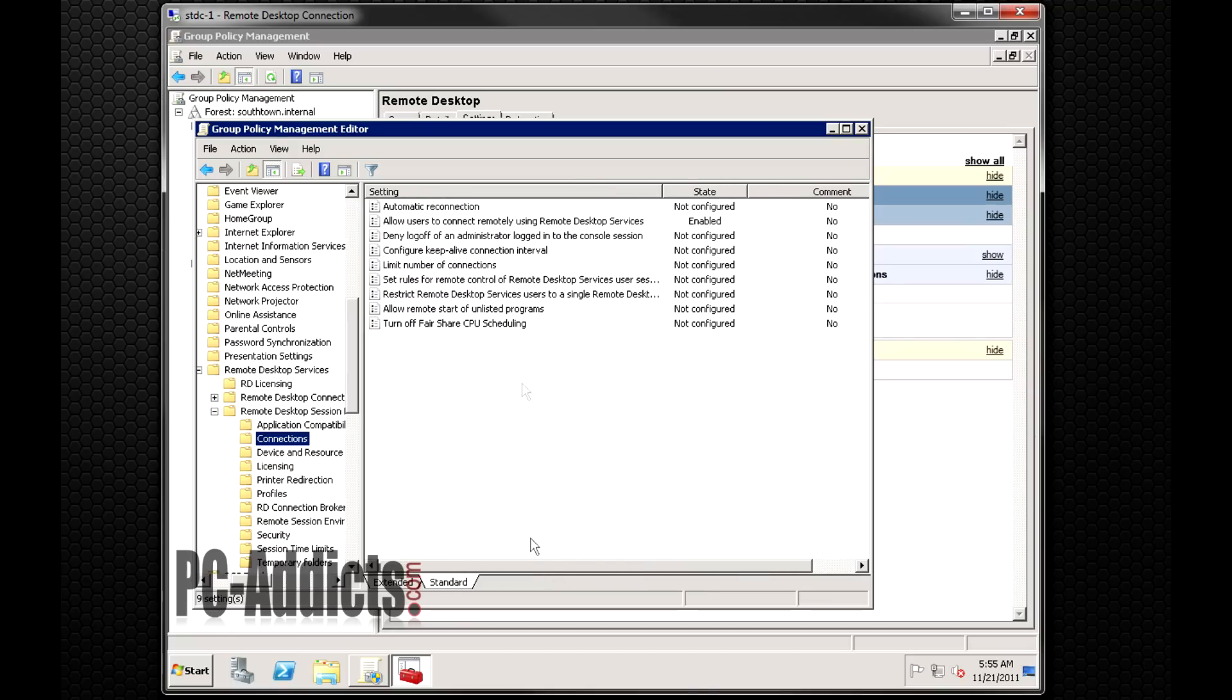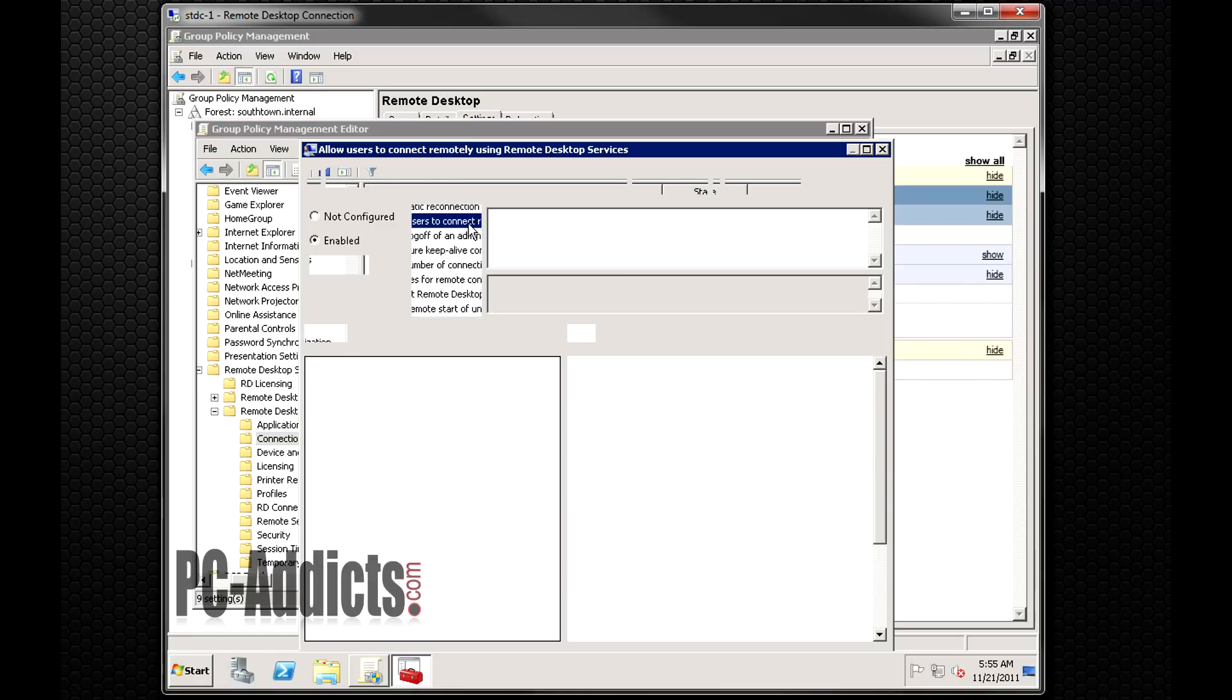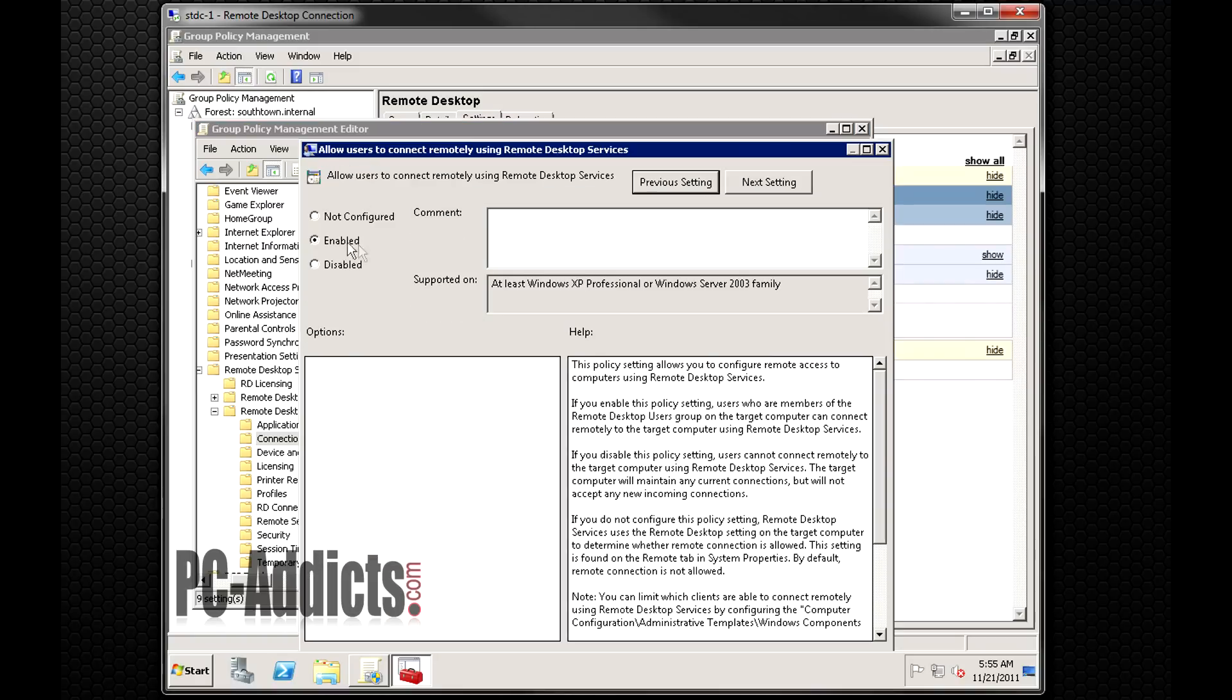It says enabled for allow users to connect remotely using remote desktop services. So you can just double click that and click enable.